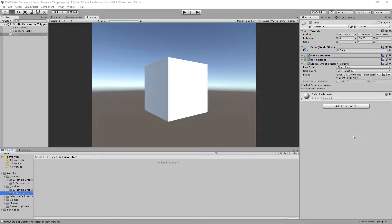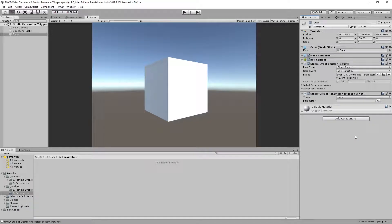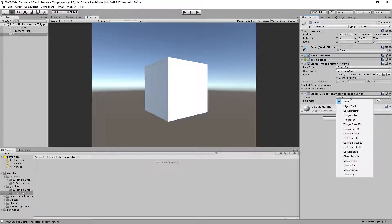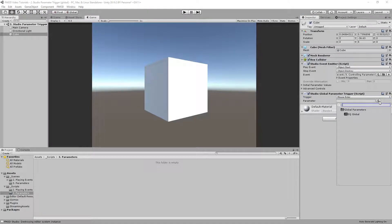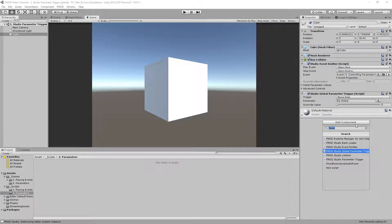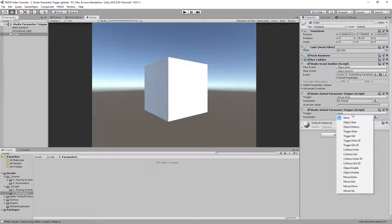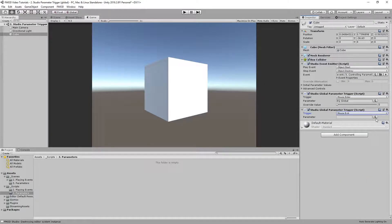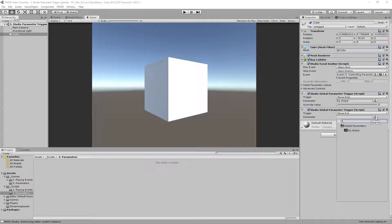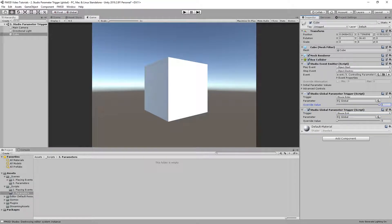To change a global parameter, you can use the provided global studio parameter trigger component. This component doesn't have a target field, as global parameters are not tied to a specific event instance. Repeat the same steps as before, adding another trigger component and setting the parameter value to 1 for the first and 0 for the second one.